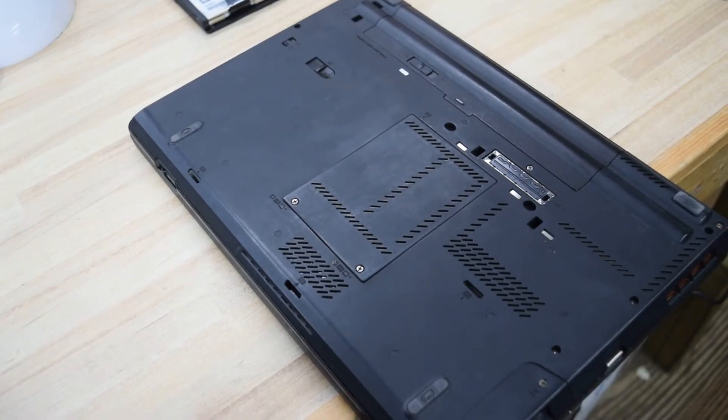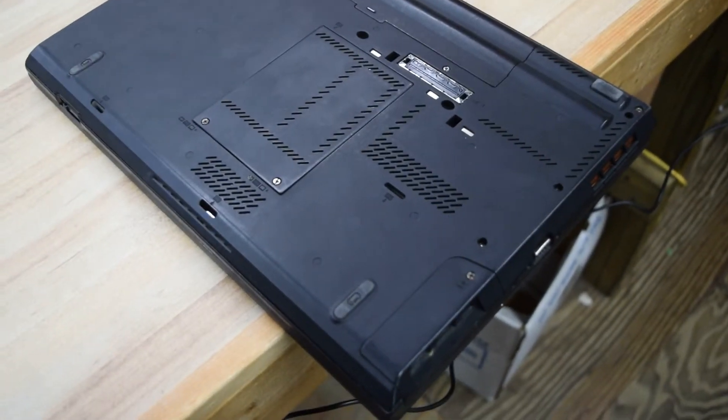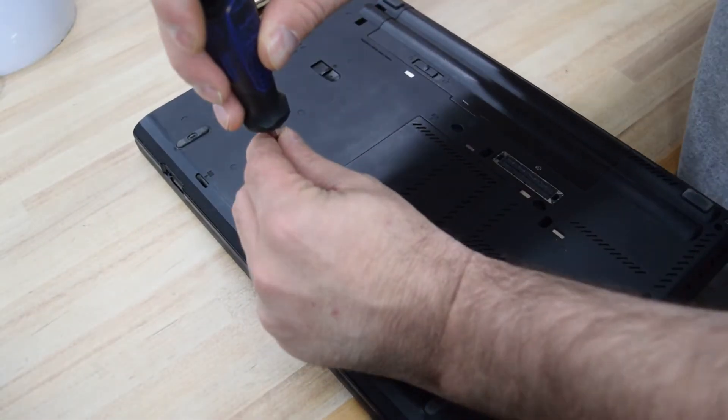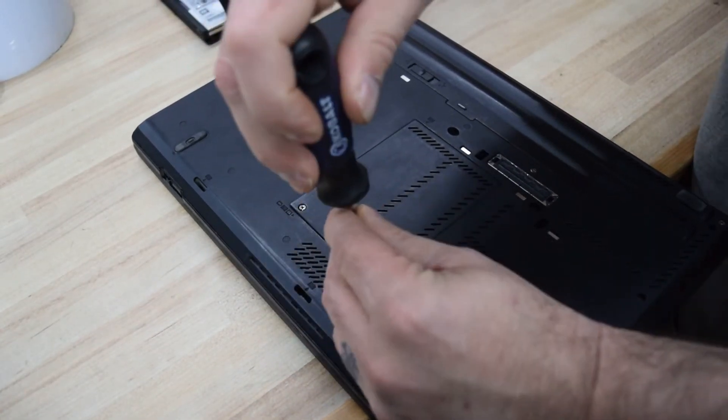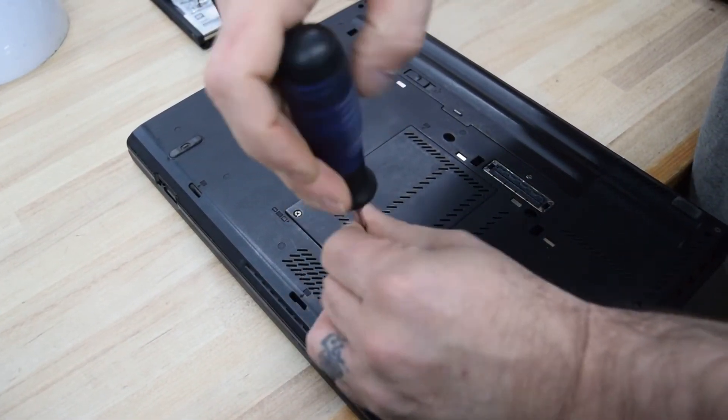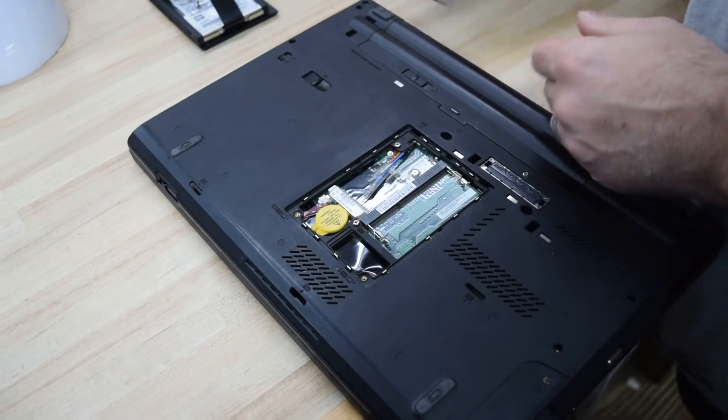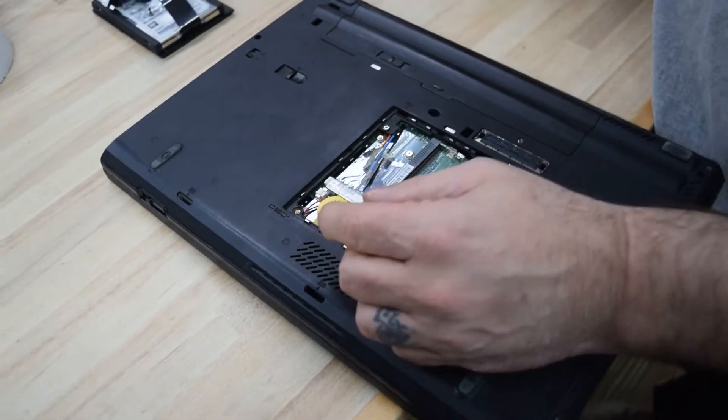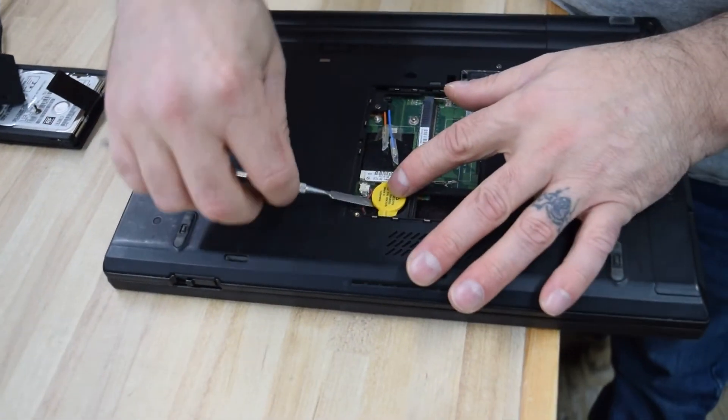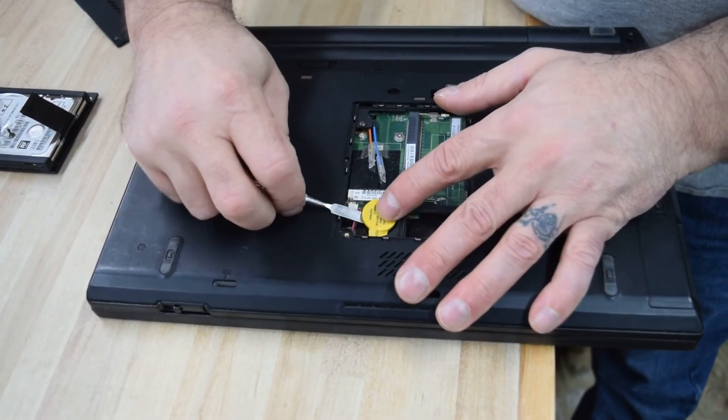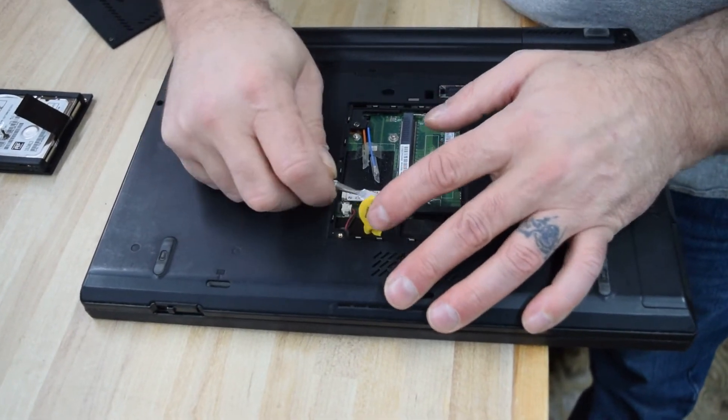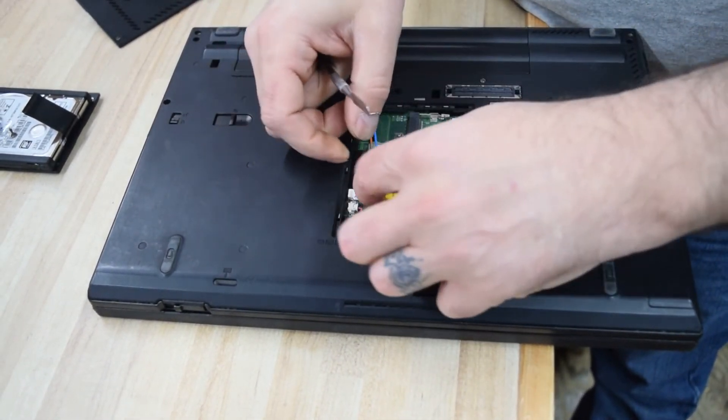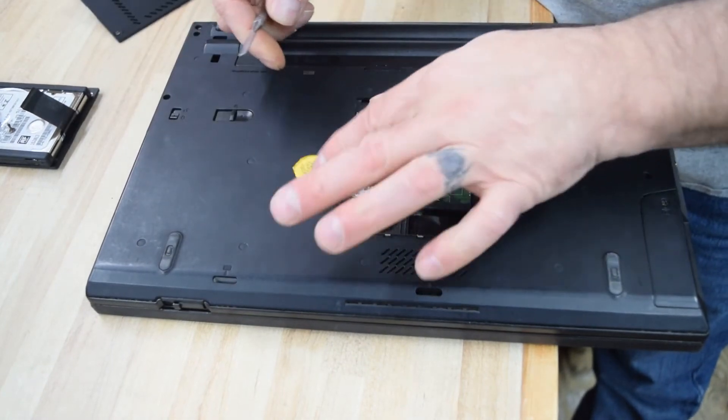So what you're going to have to do is in this model, you're going to need to get into the laptop underneath the memory panel. So you're going to take off the two screws, get into the memory panel area. You're going to take the CMOS battery, the thing that's in yellow there, and just pop it up and get it out of the way. You don't need to unplug it or anything.